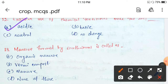Next question: manure formed by earthworms is called — organic manure, vermicompost, manure, or none of these? The manure formed by earthworms is vermicompost. Option B.